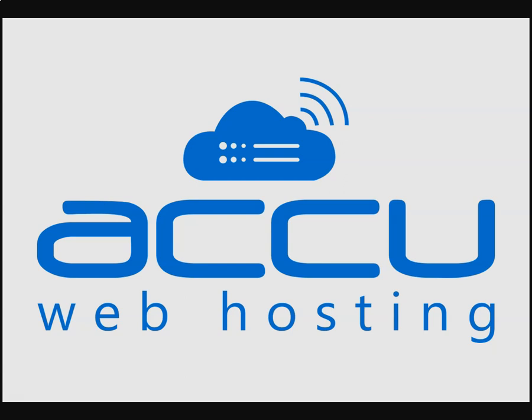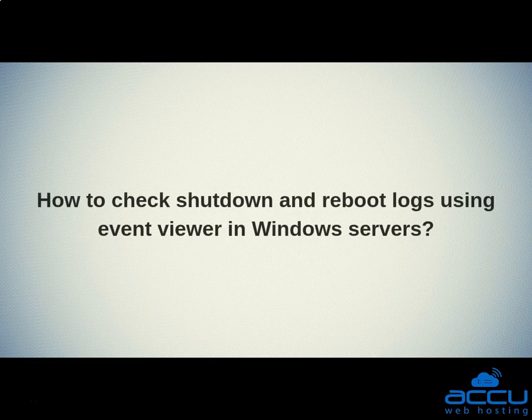Welcome to the AccuWeb Hosting video tutorial. Today, we will guide you on how to check shutdown and reboot logs using Event Viewer in Windows Servers.